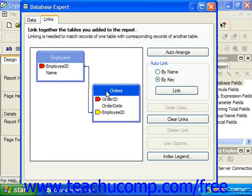When you add multiple tables to the report using the Database Expert dialog box, Crystal will try to automatically create links between the tables. However, the way that Crystal Reports will choose to link the tables may not be correct. Crystal may create too many links, some of which will need to be deleted in order to pull the correct data.